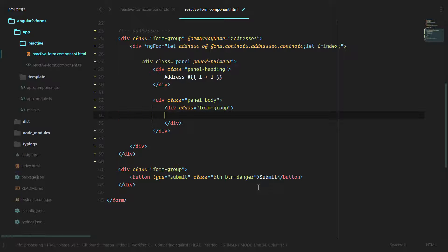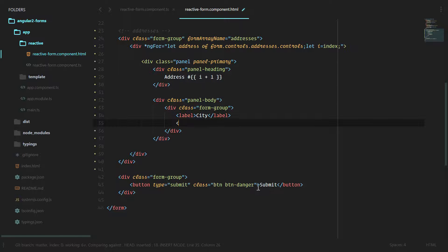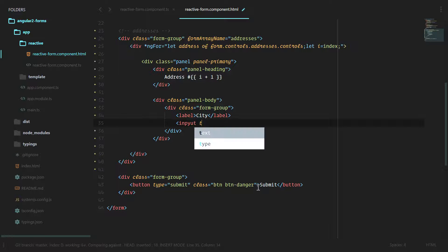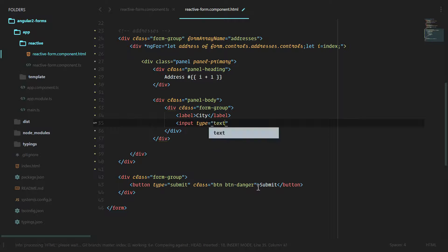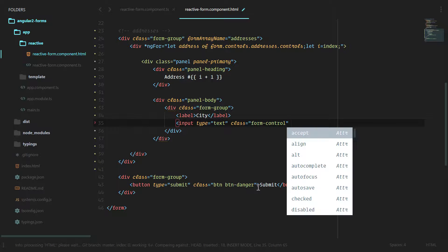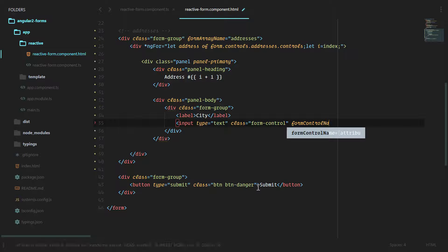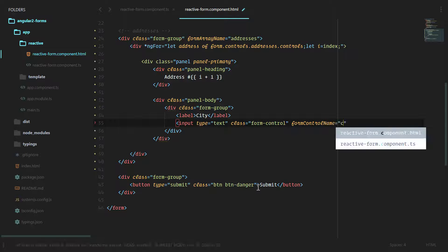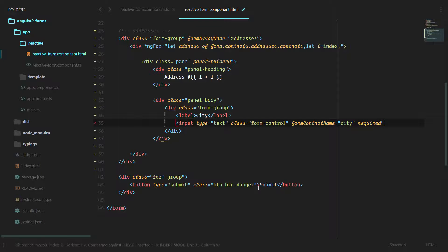Type text, class form control, form control name is equal to city, and that is required.